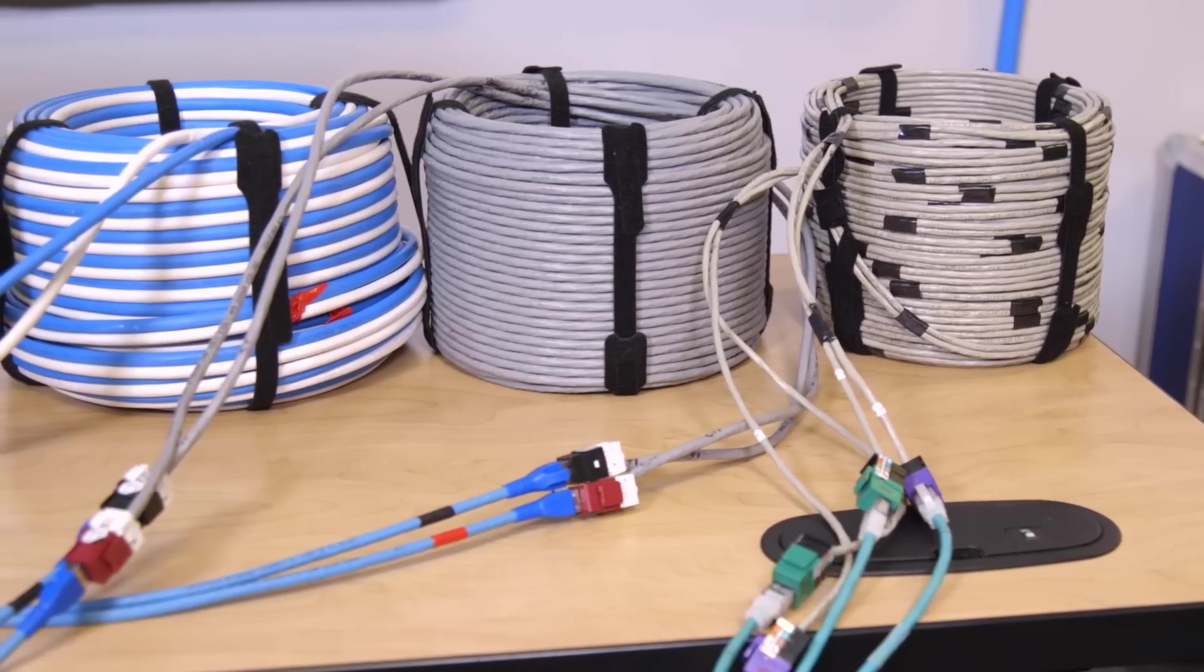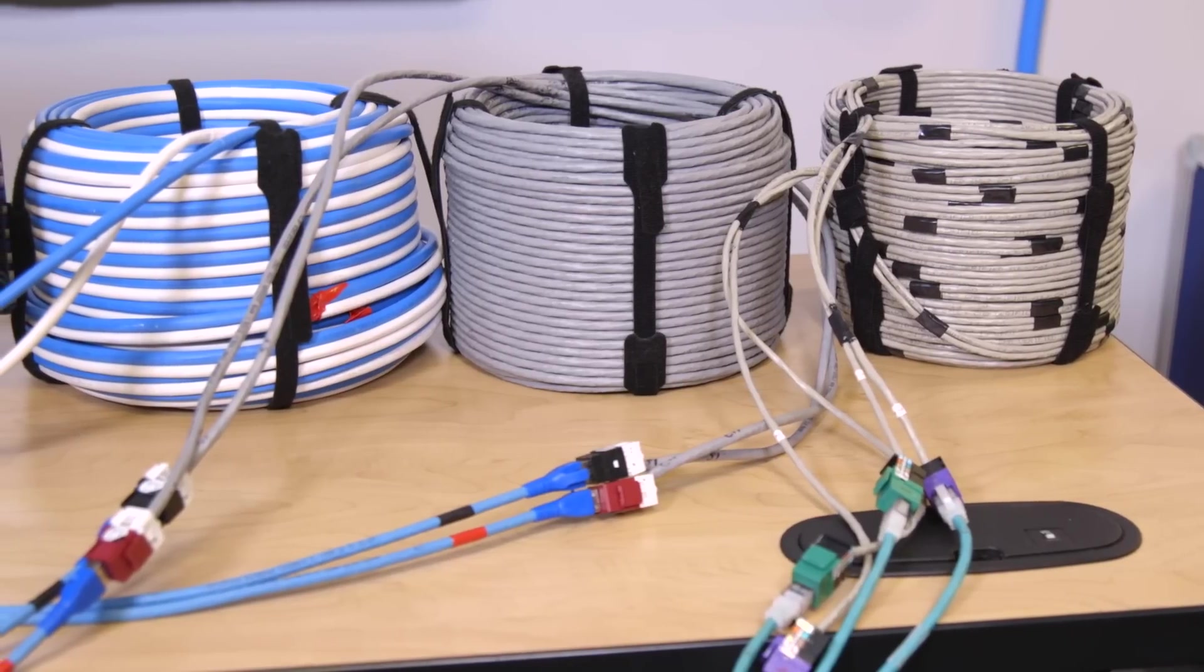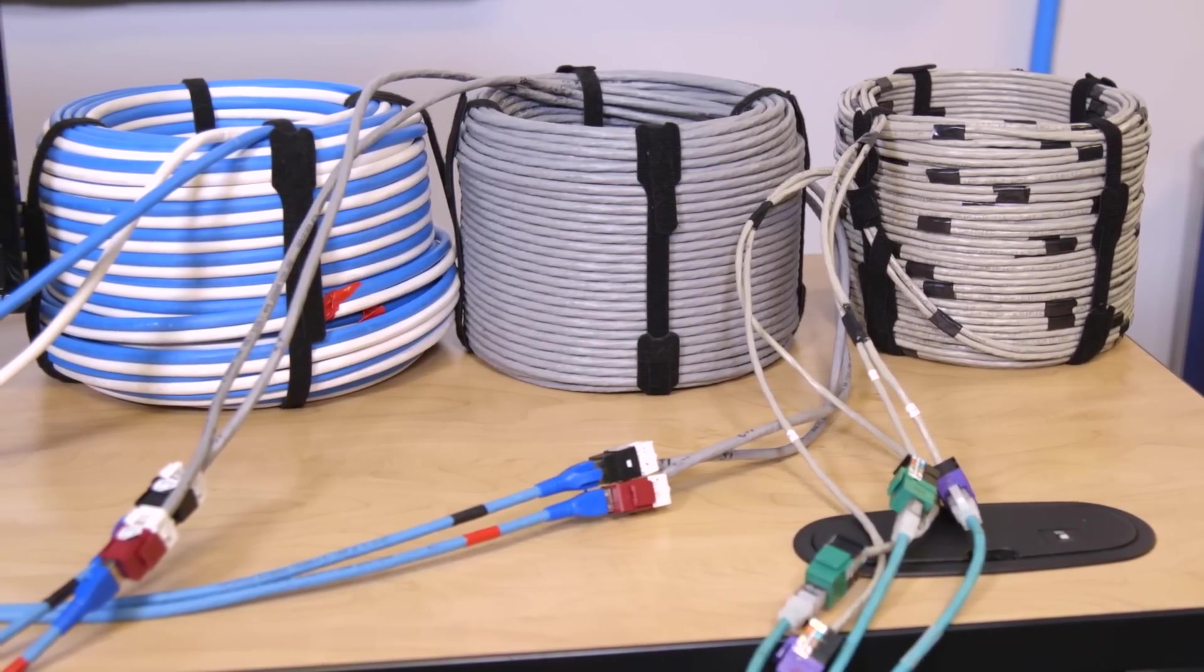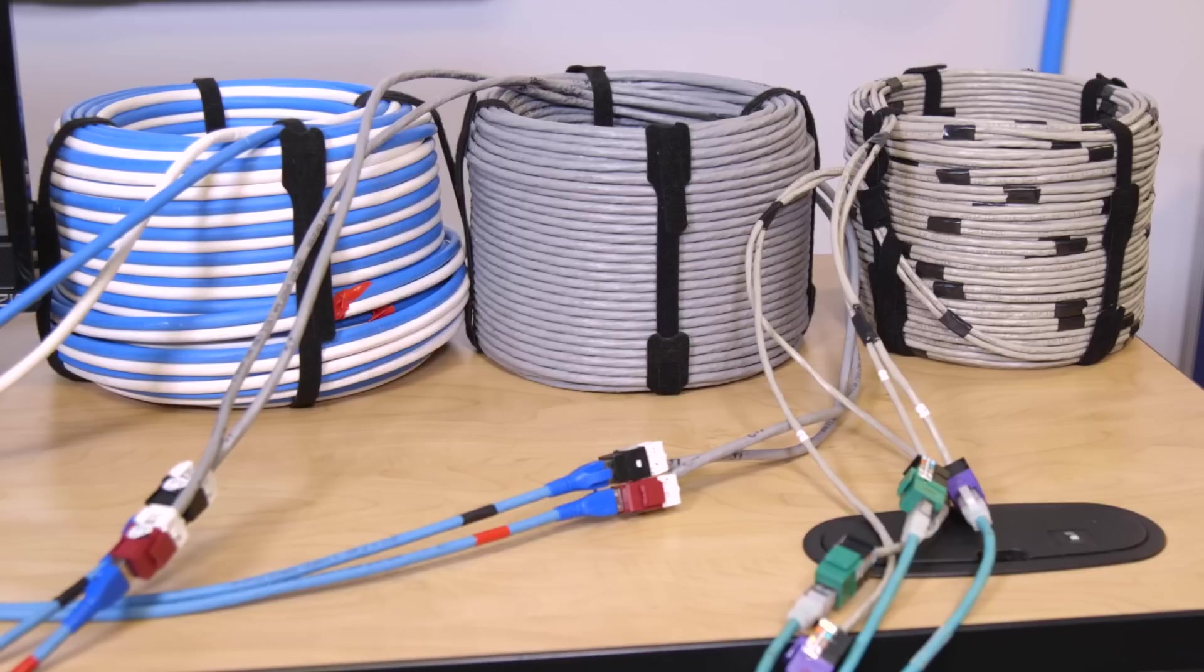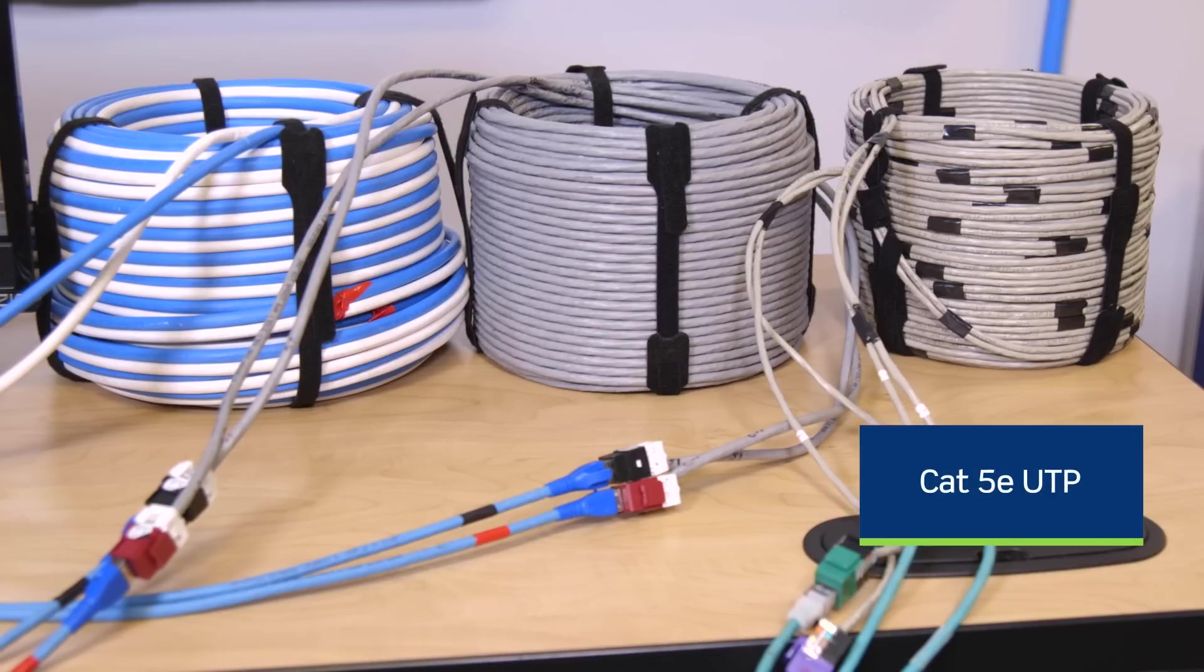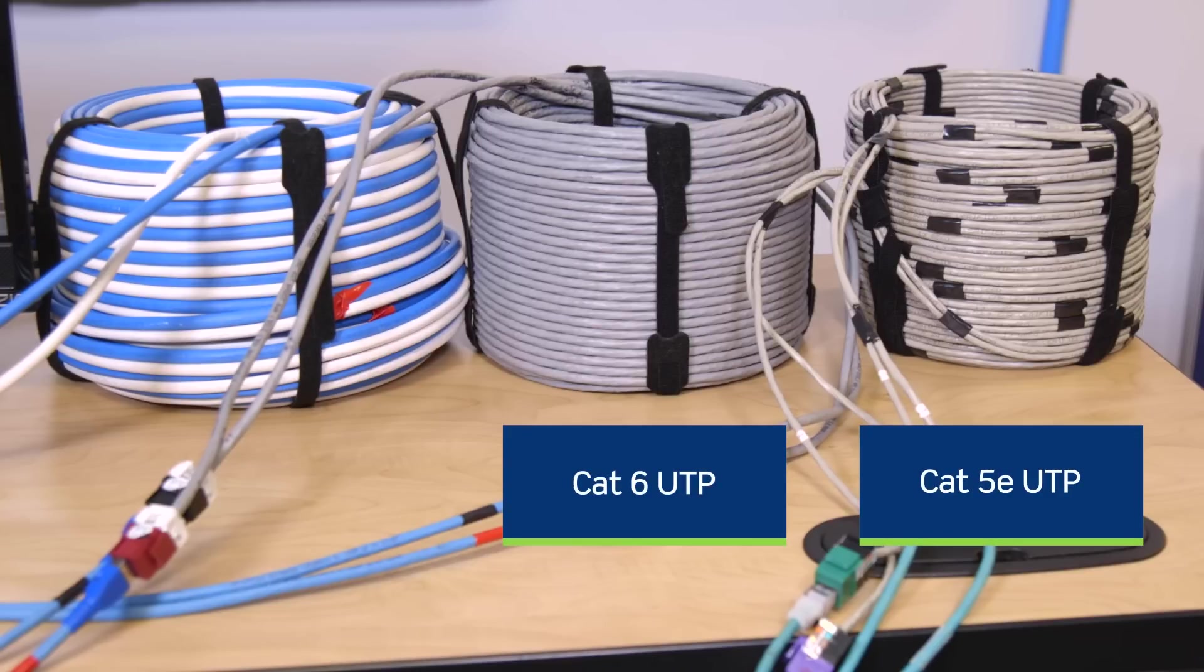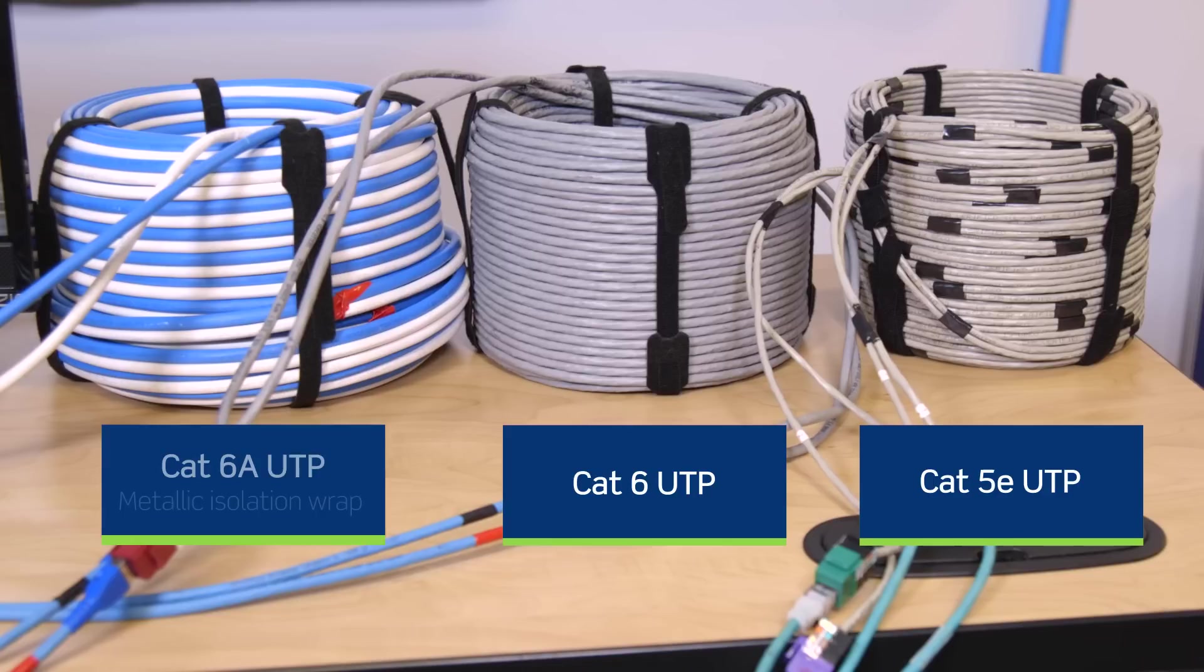Each bundle is made up of two parallel spooled cables: two CAT5E UTP cables spooled together, two CAT6 UTP cables spooled together, and two spooled CAT6A UTP cables featuring Leviton patented metallic isolation wrap.